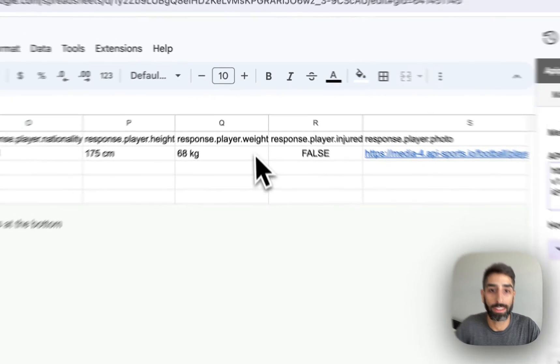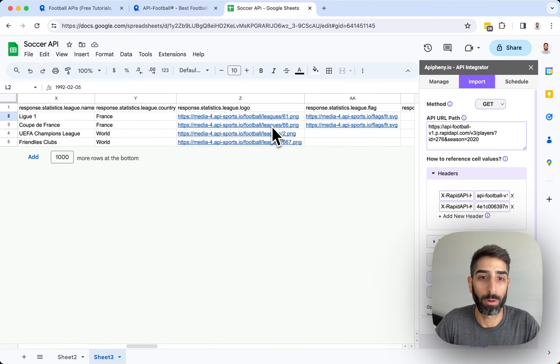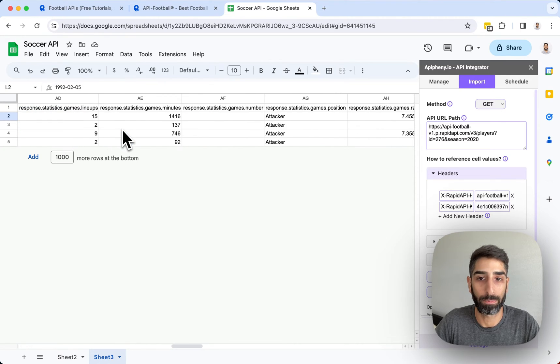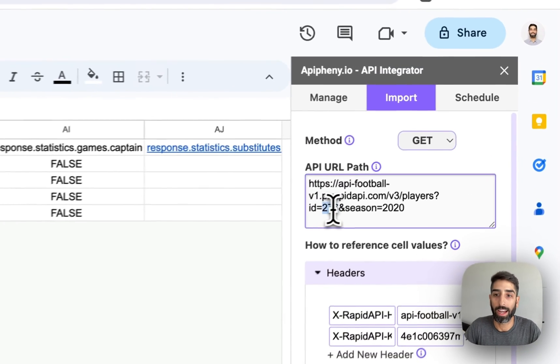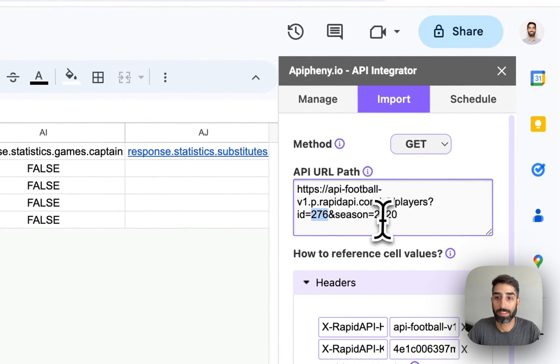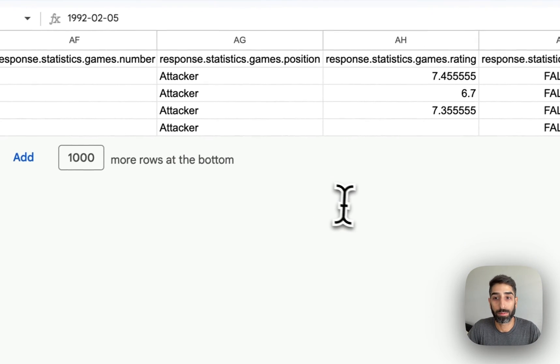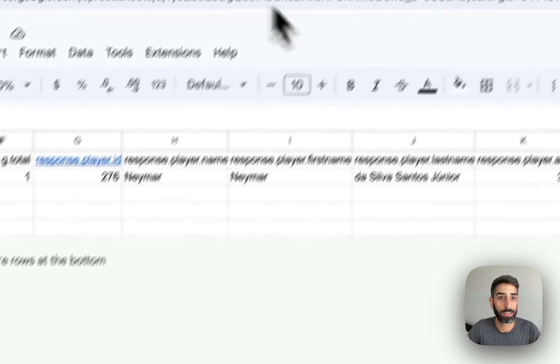...where they're from, their height, their weight, and a bunch of more data or statistics about this player. So you can play around with this ID and the season number to get statistics for different players.